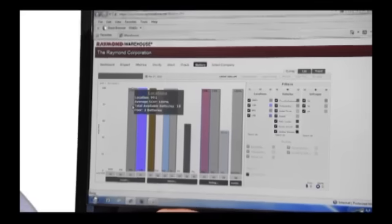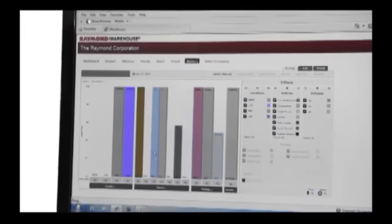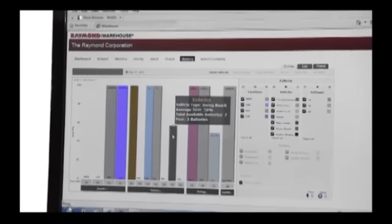In addition to monitoring operator performance, iWarehouse allows you to adjust operating parameters remotely, monitor the status and health of batteries, and perform maintenance diagnostics and tracking.